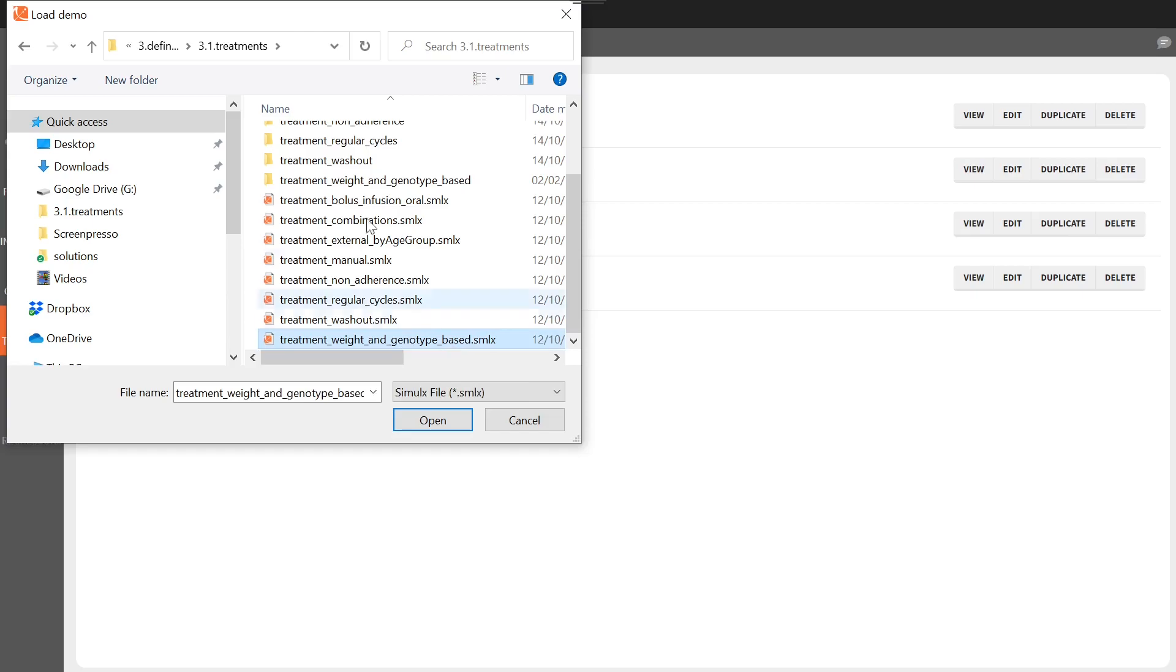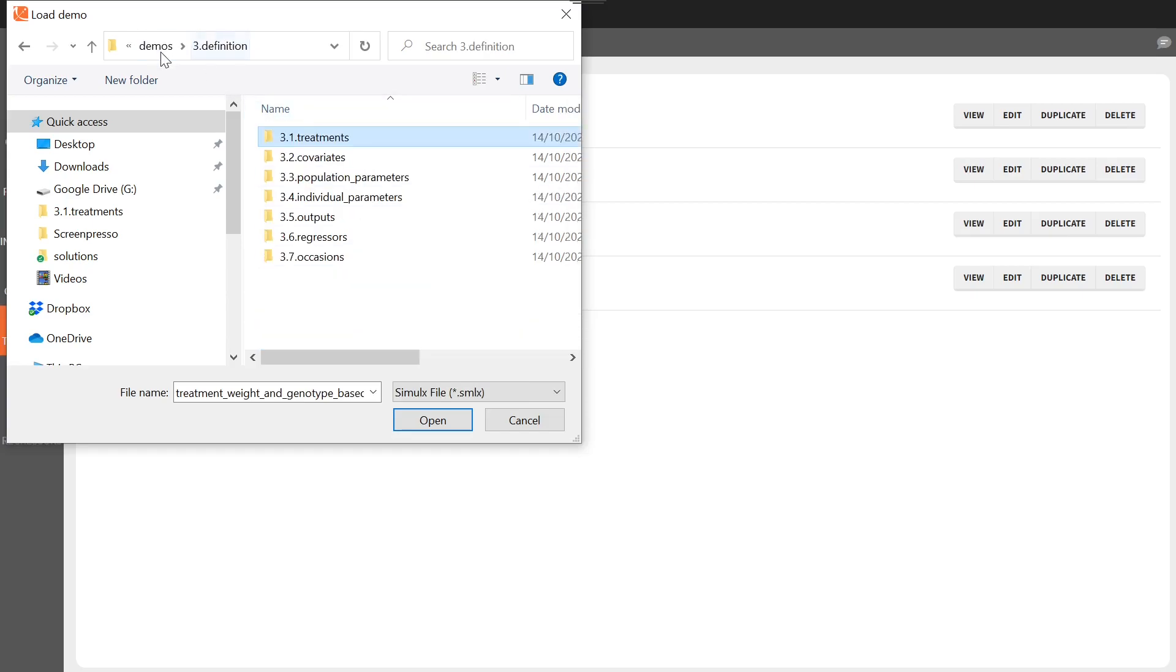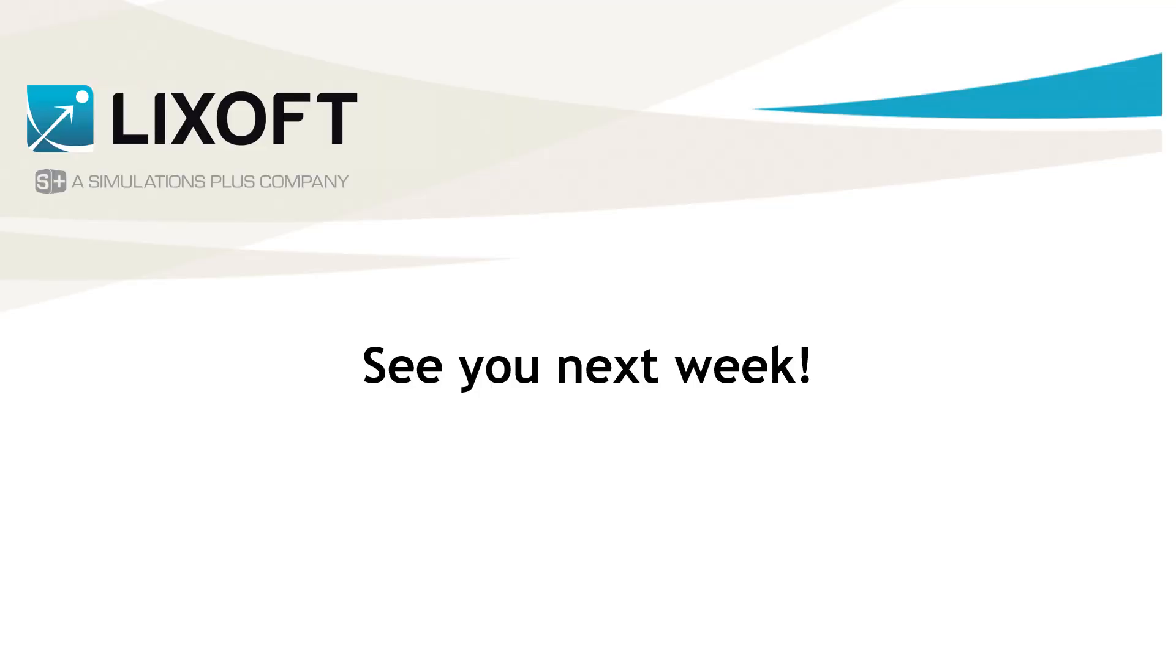Browsing yourself through all these projects is a great way to explore Simulix. See you next week!